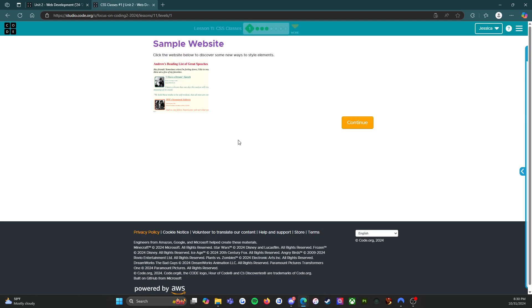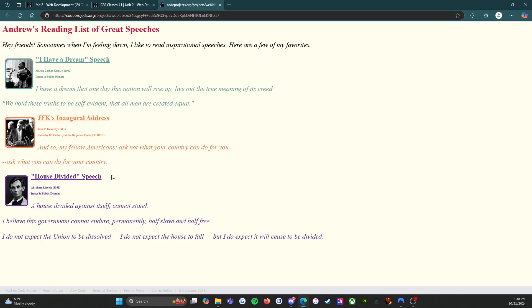All right, and it takes us to a sample website. Click on the website below to discover some new ways to style elements. So if we click on this it will open up. We have Andrew's reading list of great speeches. Hey friends, sometimes when I'm feeling down I like to read inspirational speeches. Here are a few of my favorites.